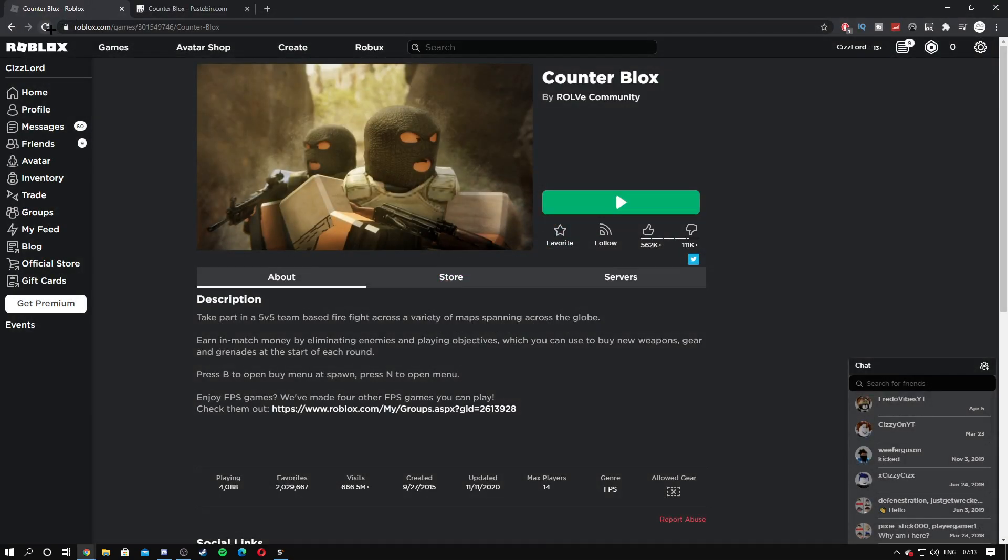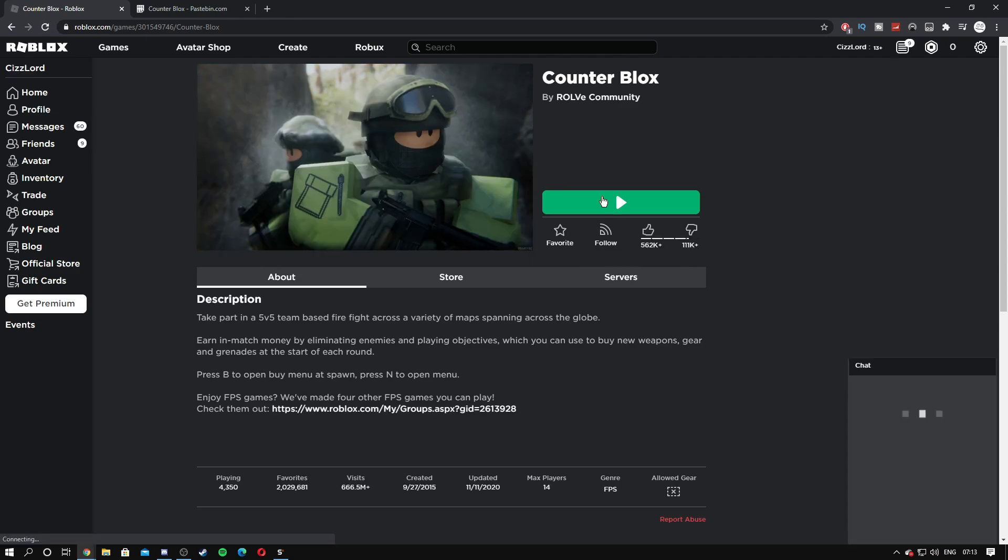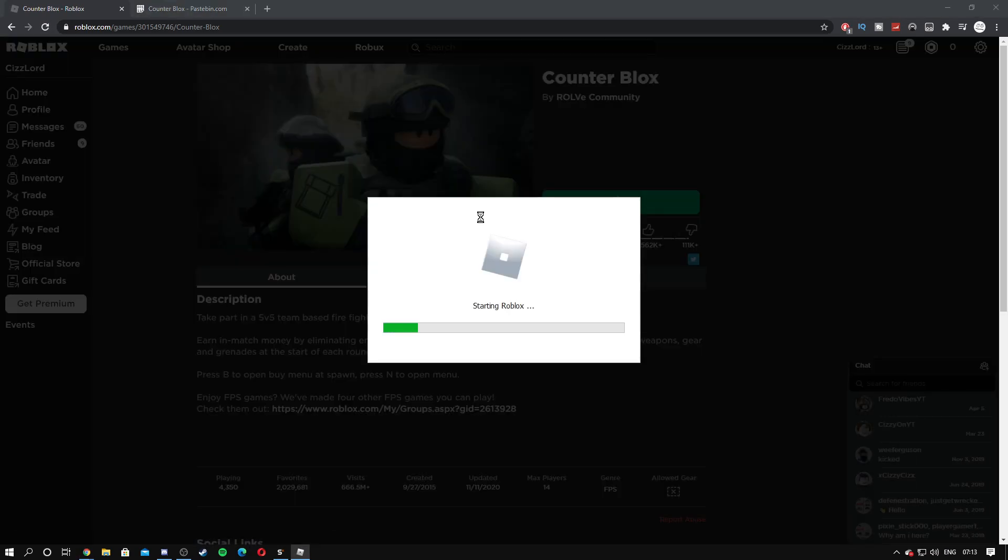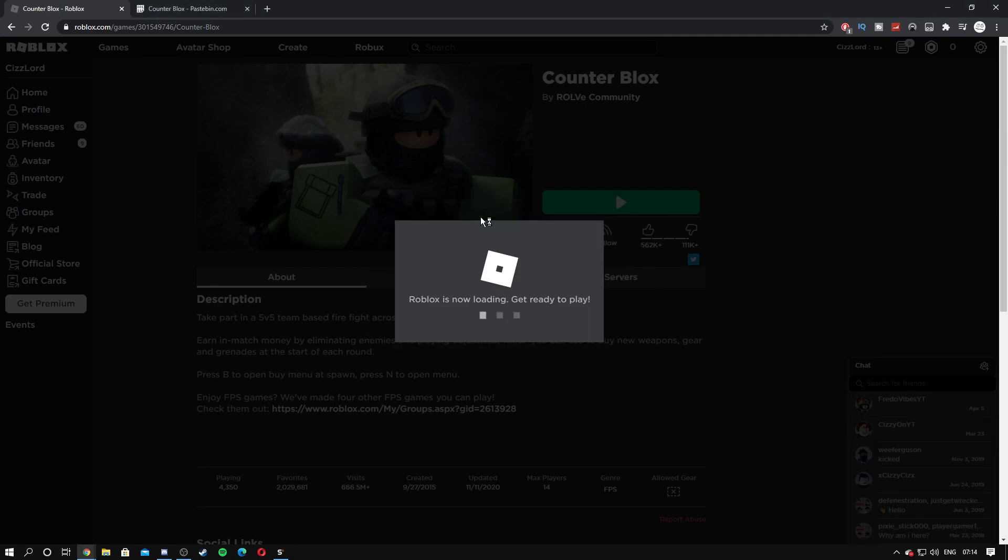Unless we literally got banned, but I doubt that happened. So I'm just gonna reload Counter Blox real quick, hopefully it works this time.